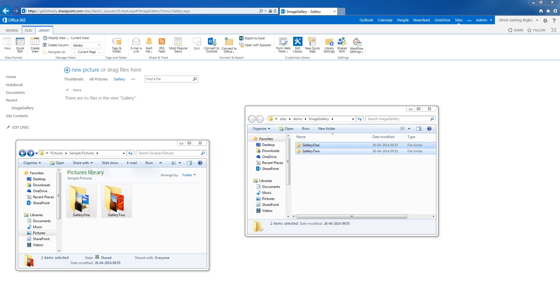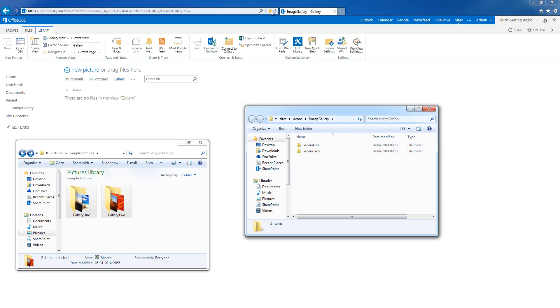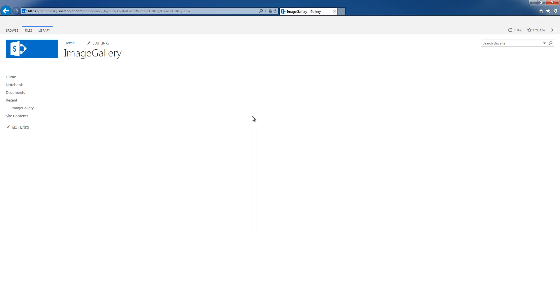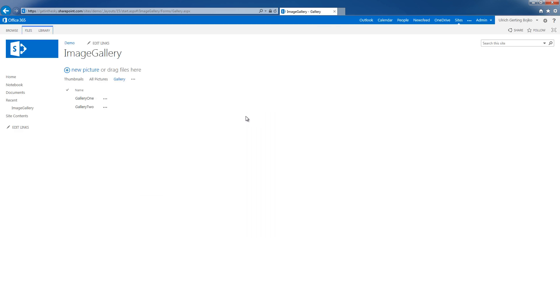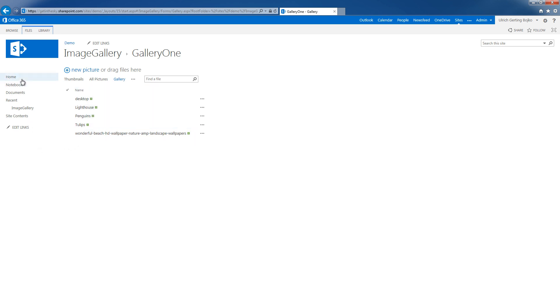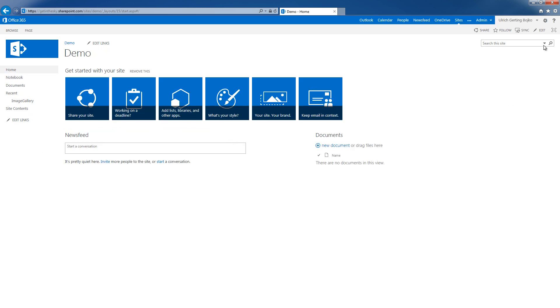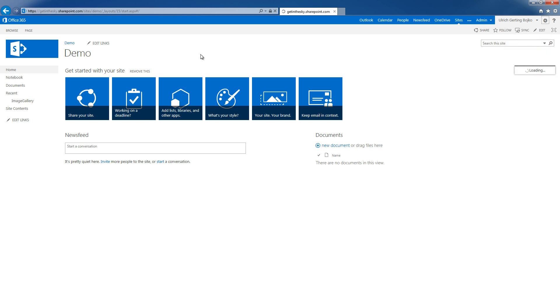So I cheated a bit and paused the camera. I have uploaded these two folders with images. Let me just verify that. Here we go.